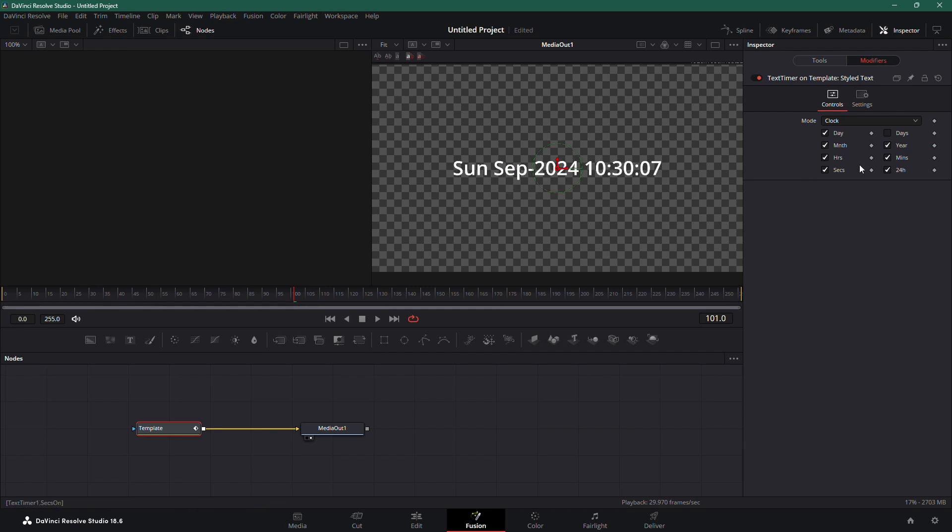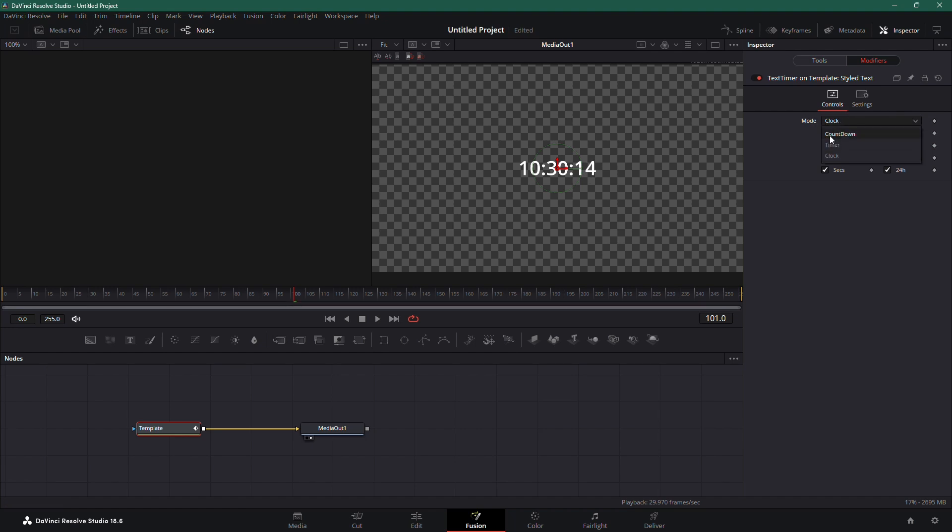If you want more control over your timer, like starting and stopping at a specific time, you can choose the Timer option. But for this video, let's create a Countdown effect.